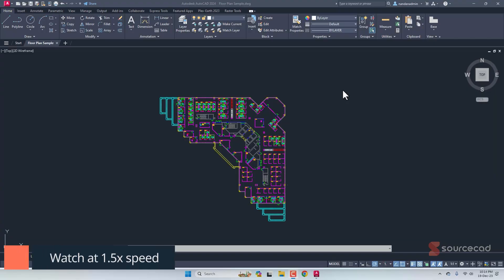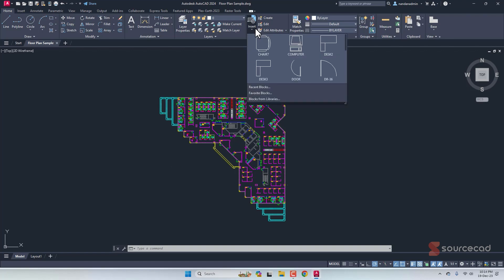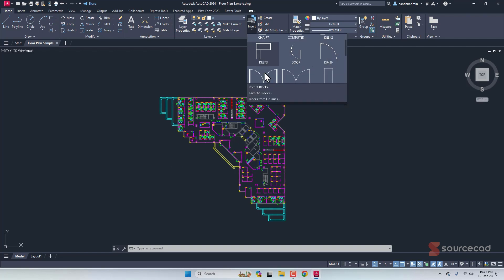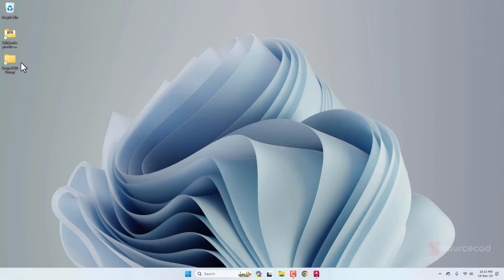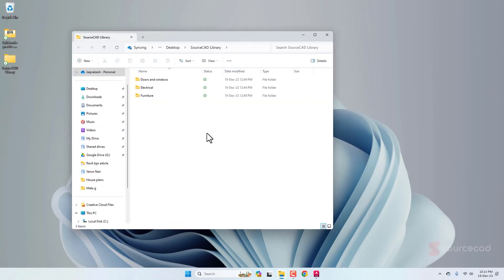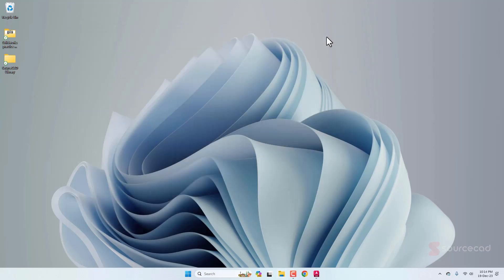Before making any block library, the first step is collecting all the blocks in one single place. I have a sample AutoCAD drawing that contains several blocks. I want to use these blocks in other projects, so I'll create a library. I've created a SourceCAD library folder with three category subfolders: doors and windows, electrical, and furniture — all currently empty. Inside these folders we are going to save our blocks.